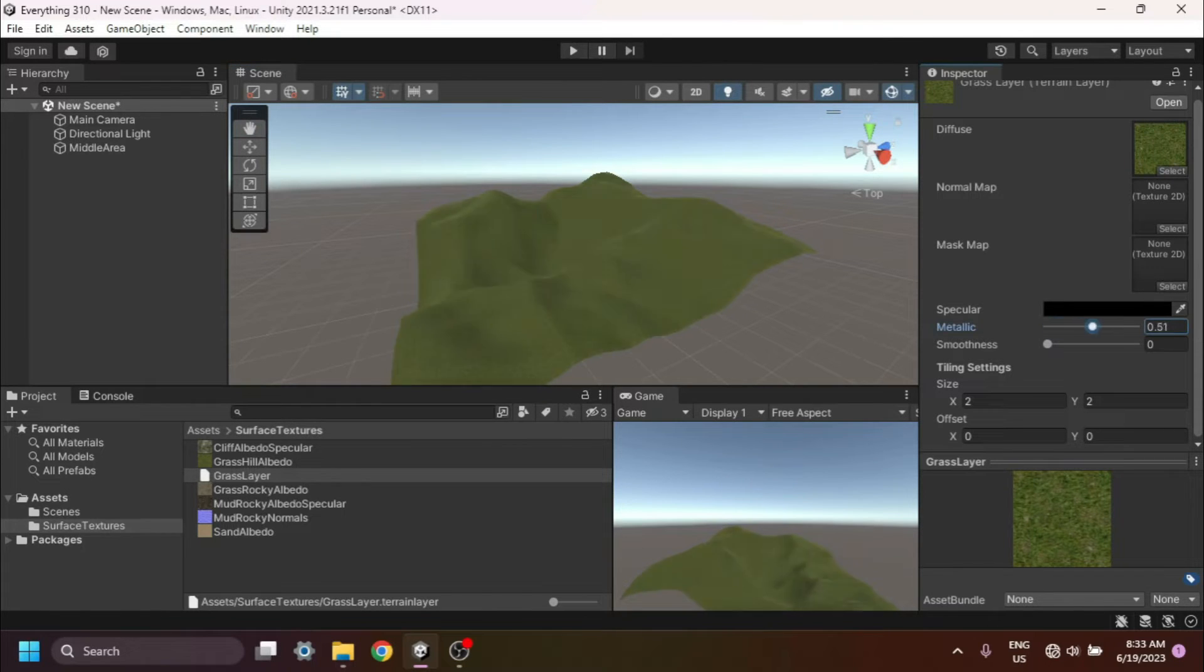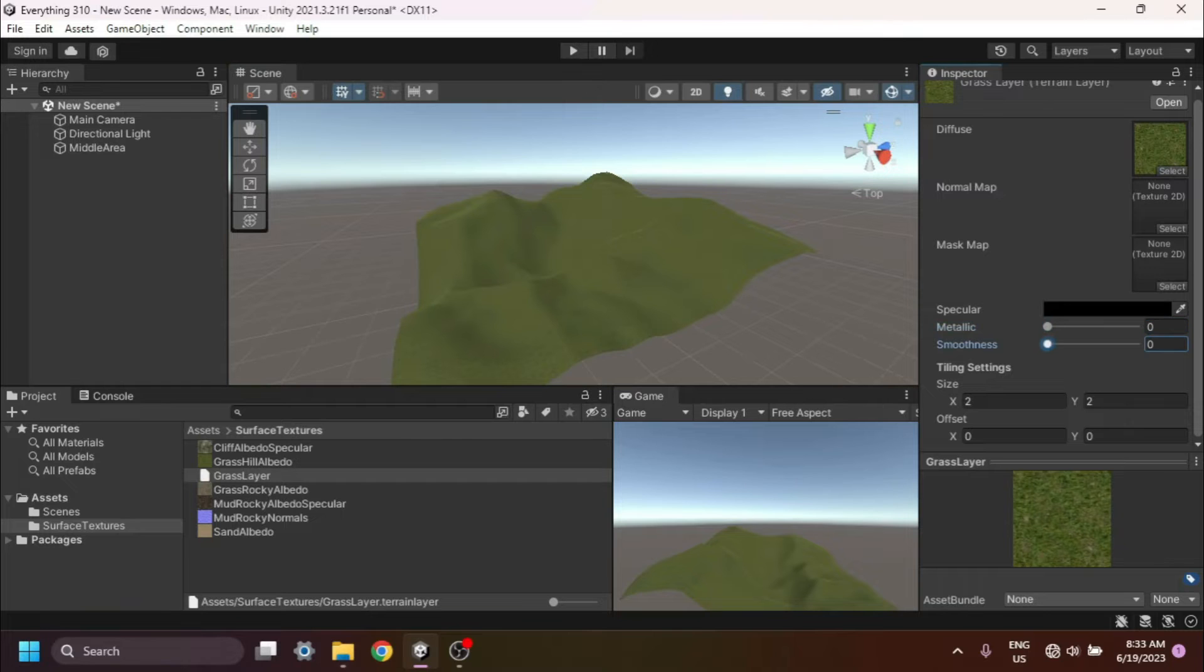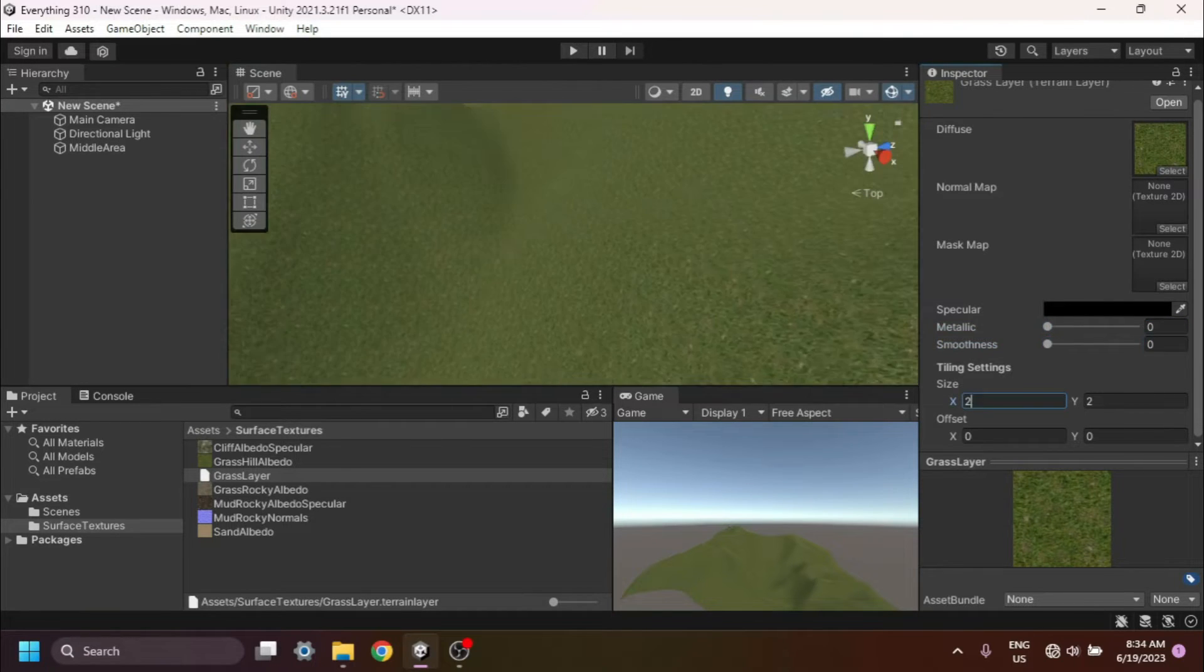Adjust the settings for the layer, such as wetness, metallic, smoothness, and tiling, to achieve the desired visual effect.